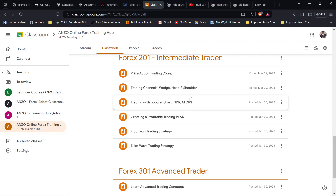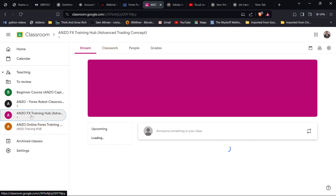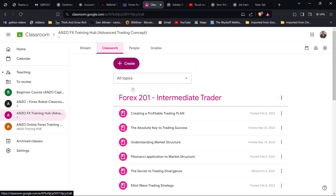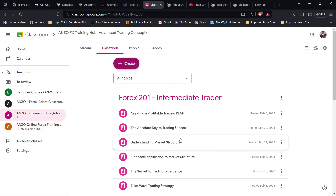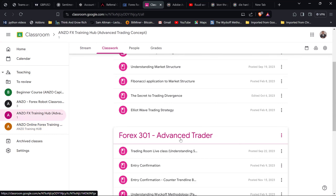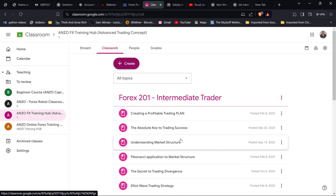Having a structured course or system to help you will go a long way in making you a better trader. This is not only for newbies — if you're an intermediate trader struggling with profitability, you can also take advantage of the Anzo Advanced Training Hub, which has more advanced concepts for when you already understand pips and forex basics but are still struggling for profitability.